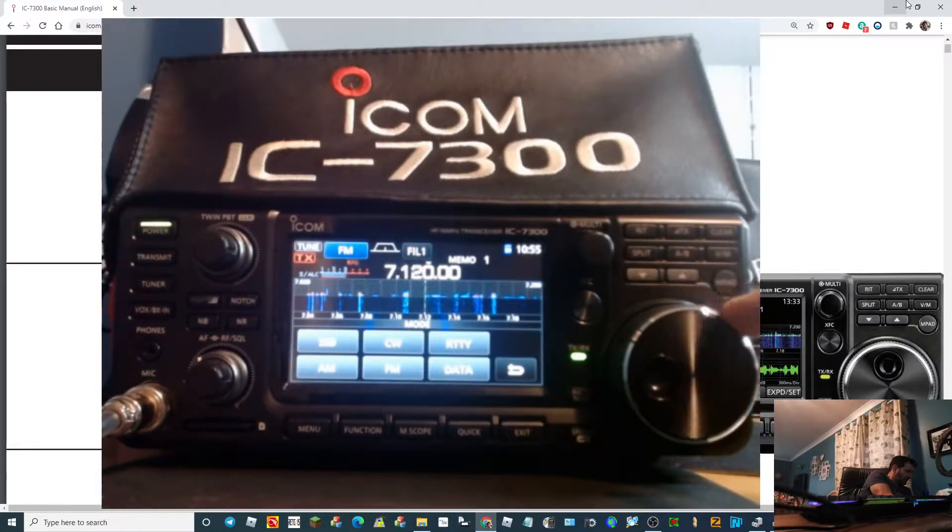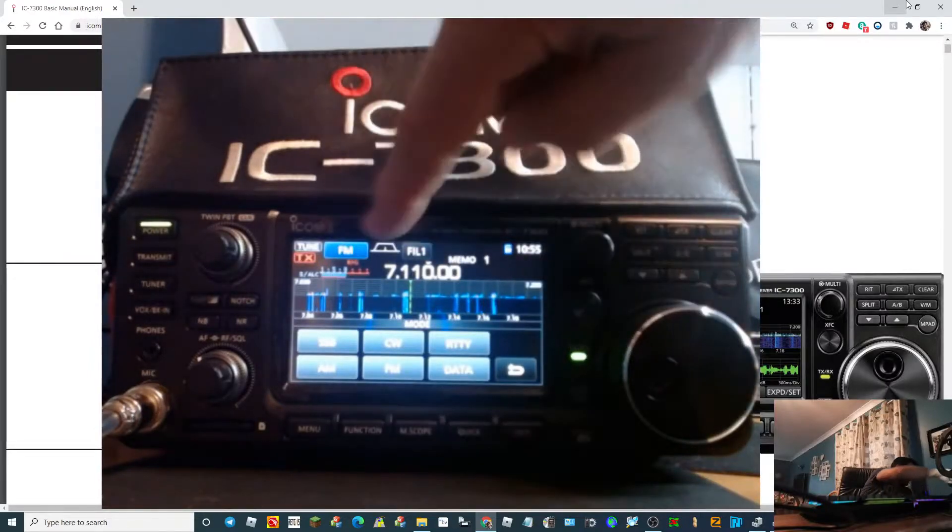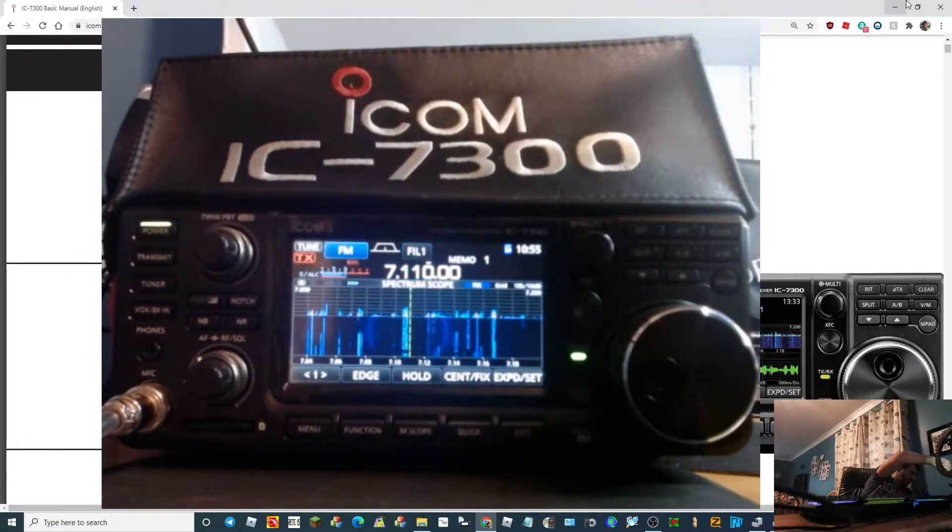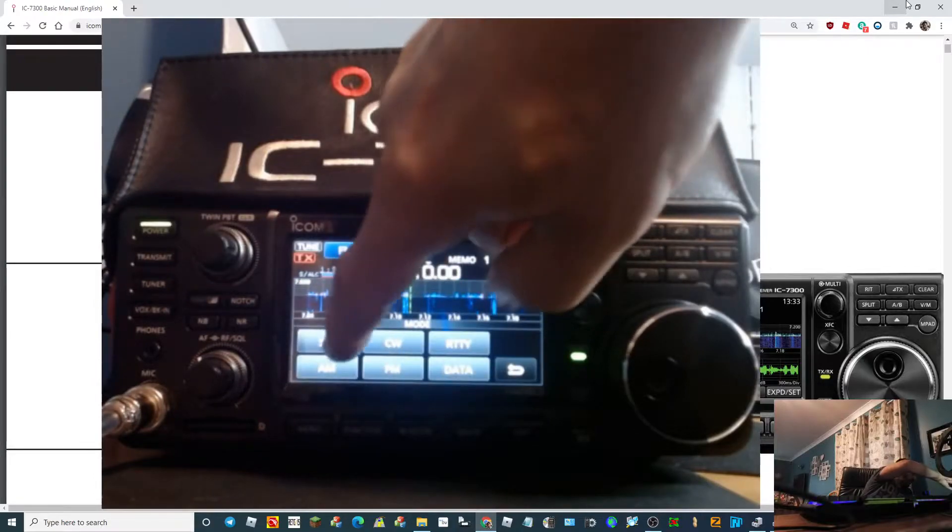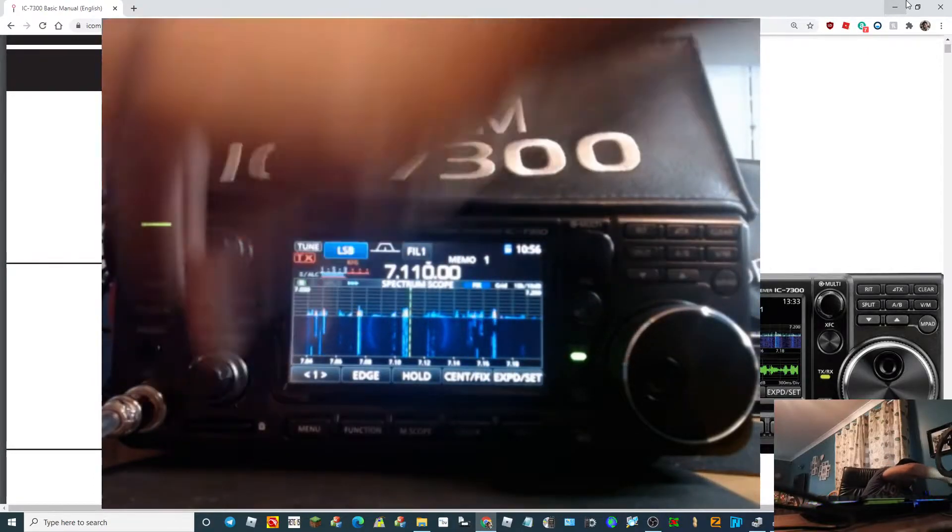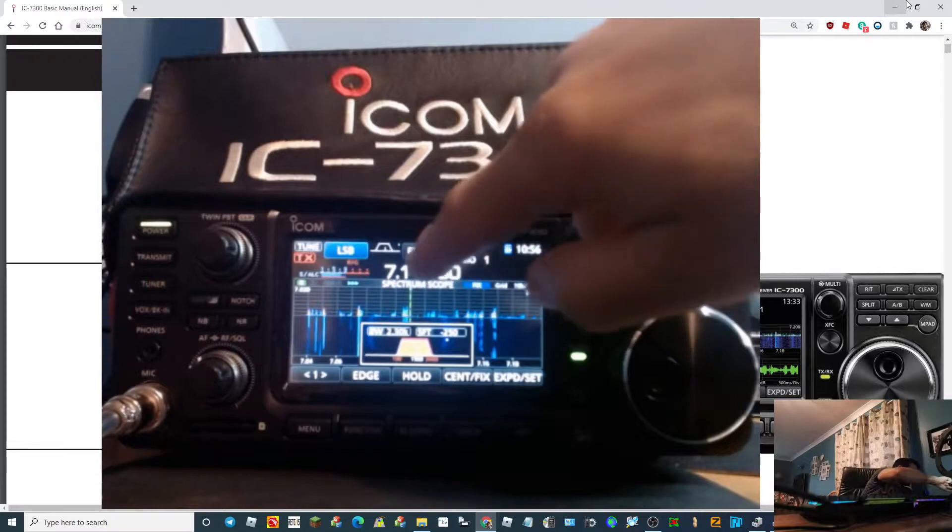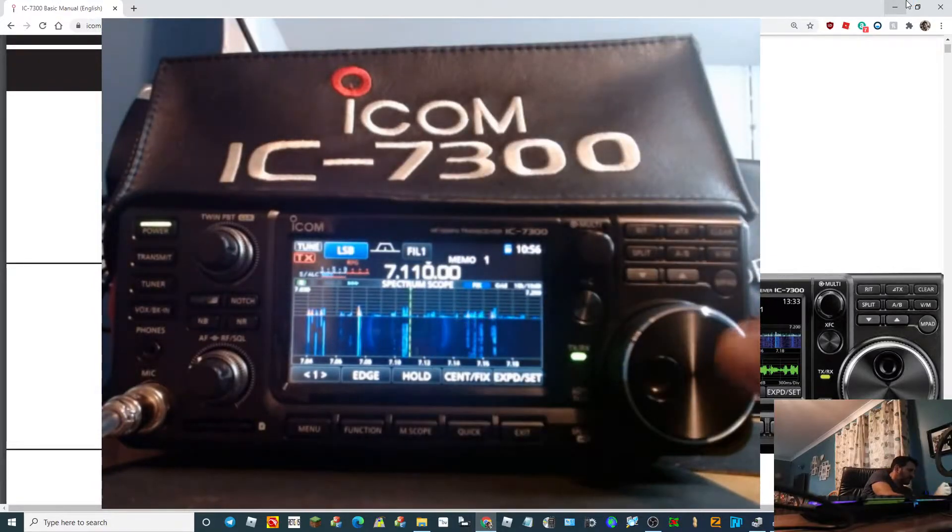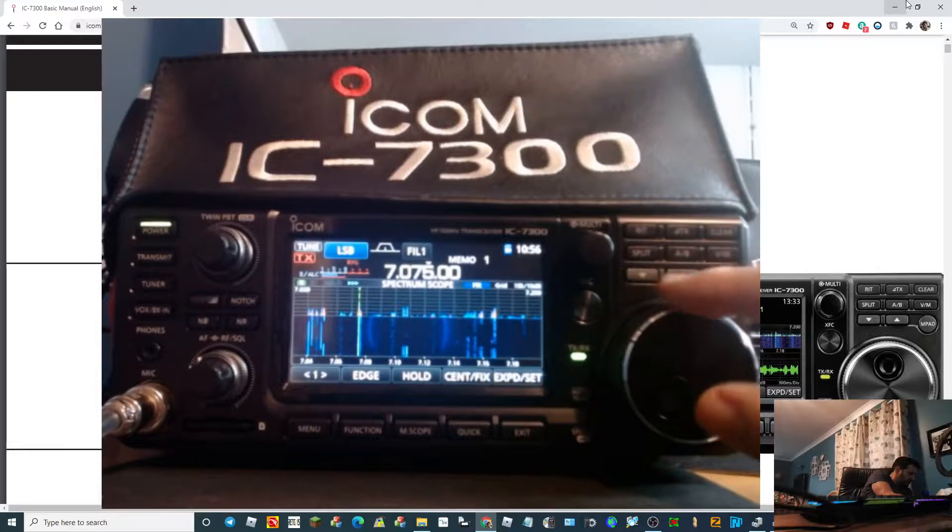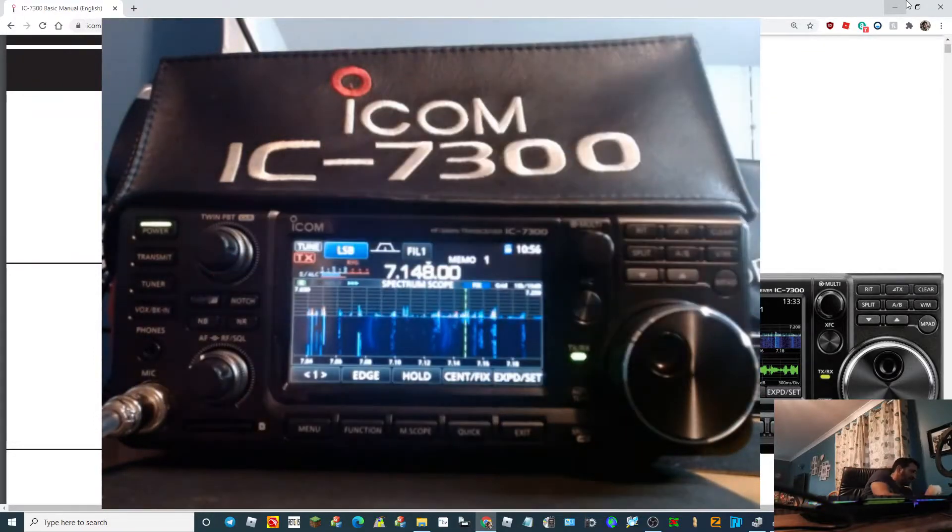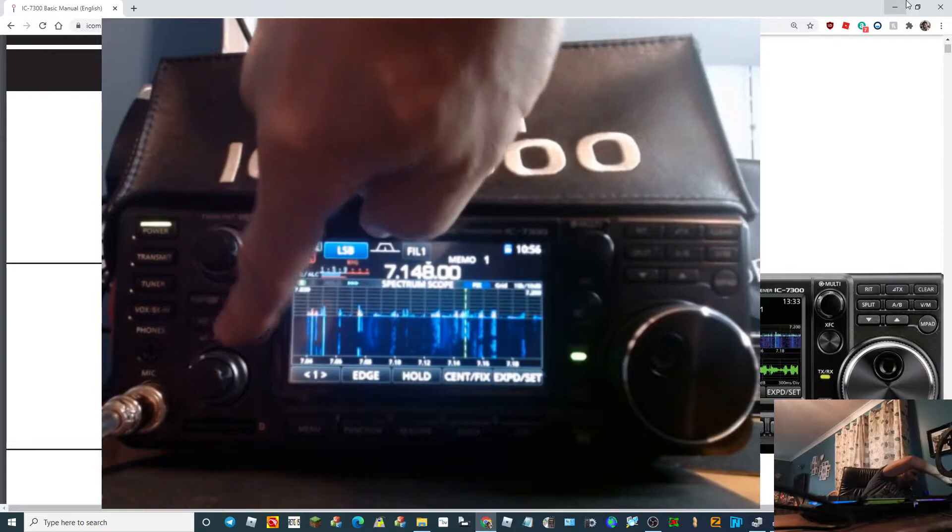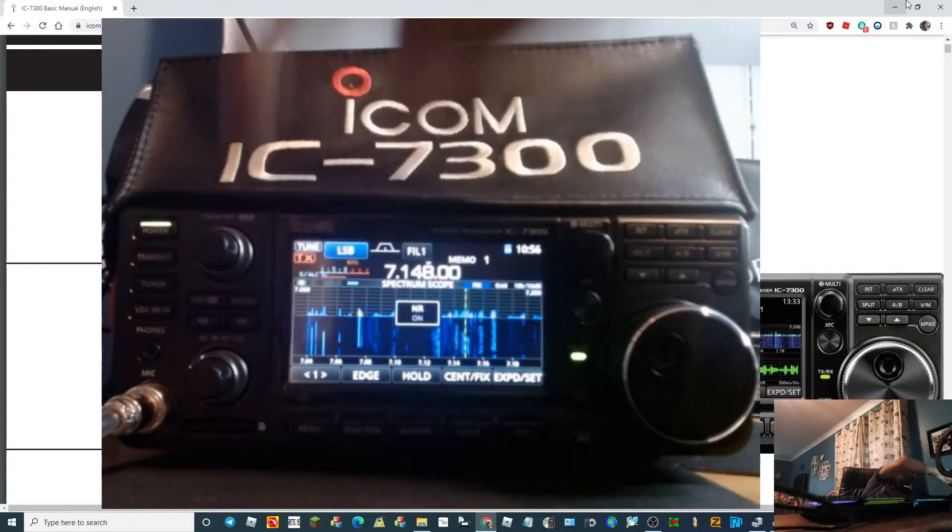So let's say we like 710. We'll select the USB, sorry LSB. We'll select the filter we like and any other settings, say we like noise blanker on or off.